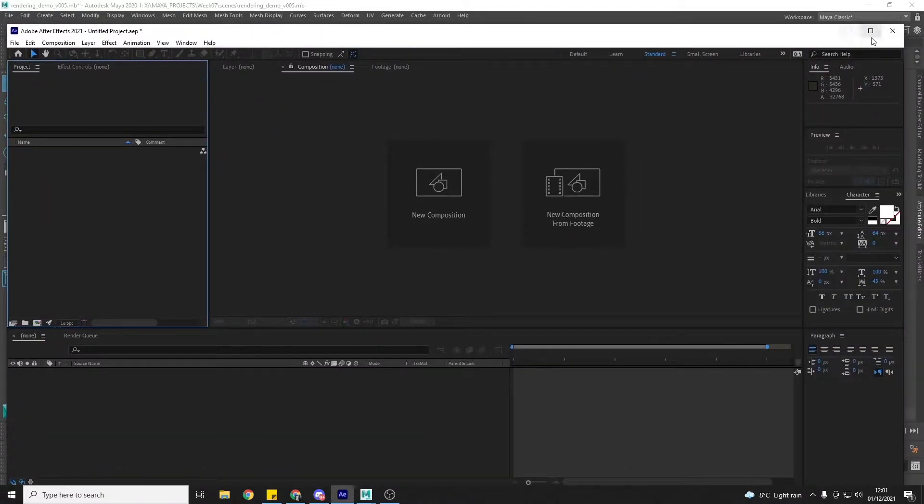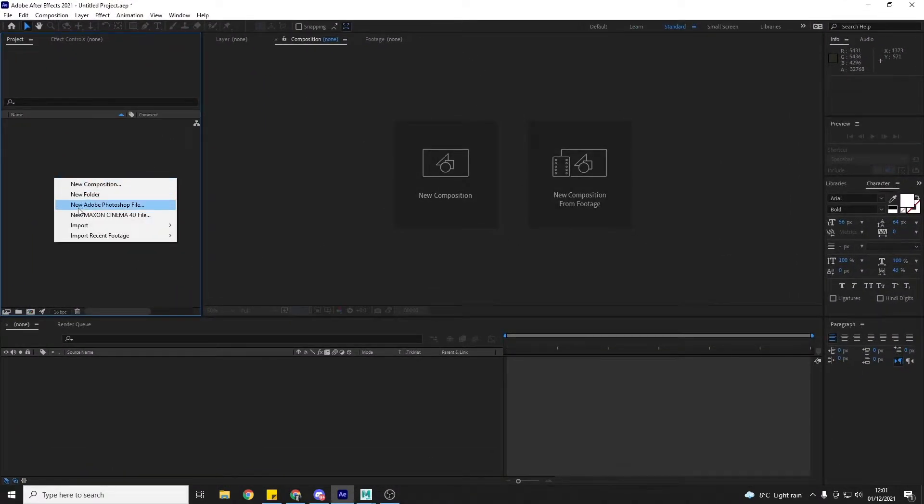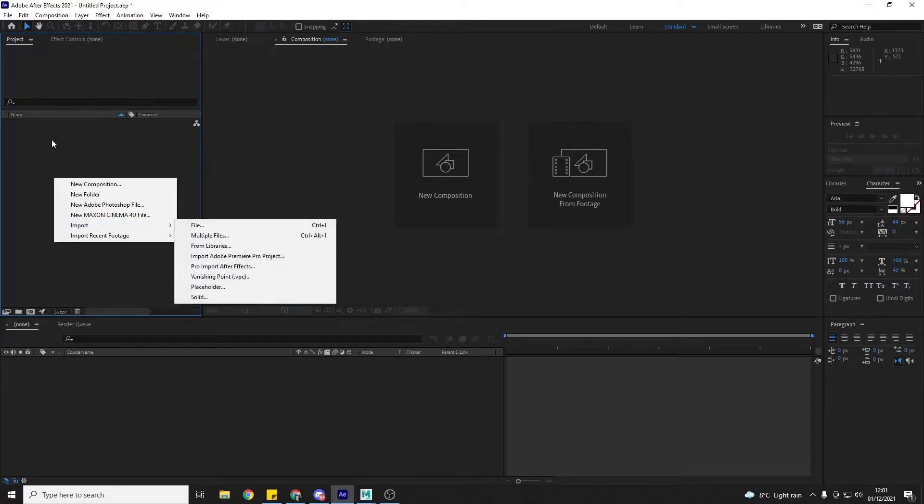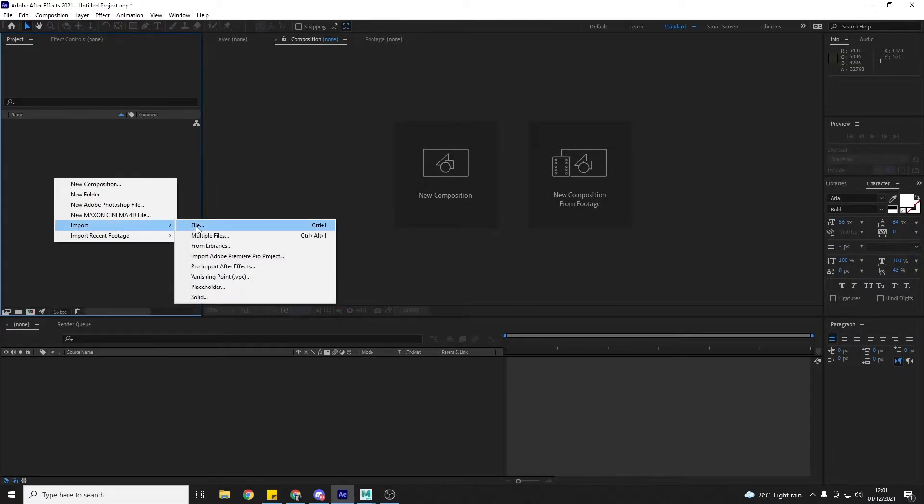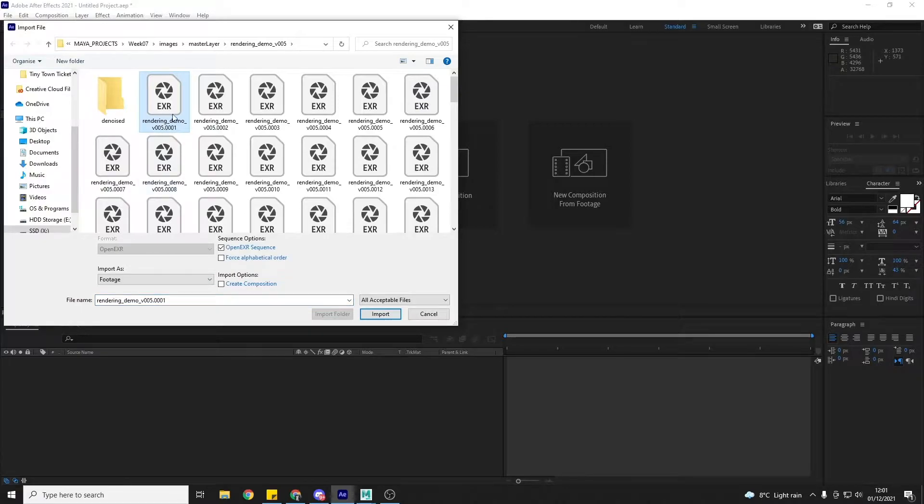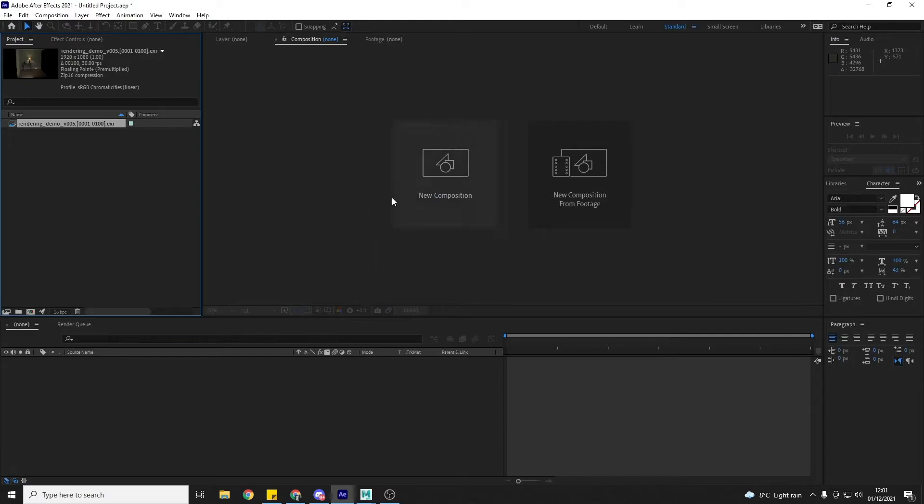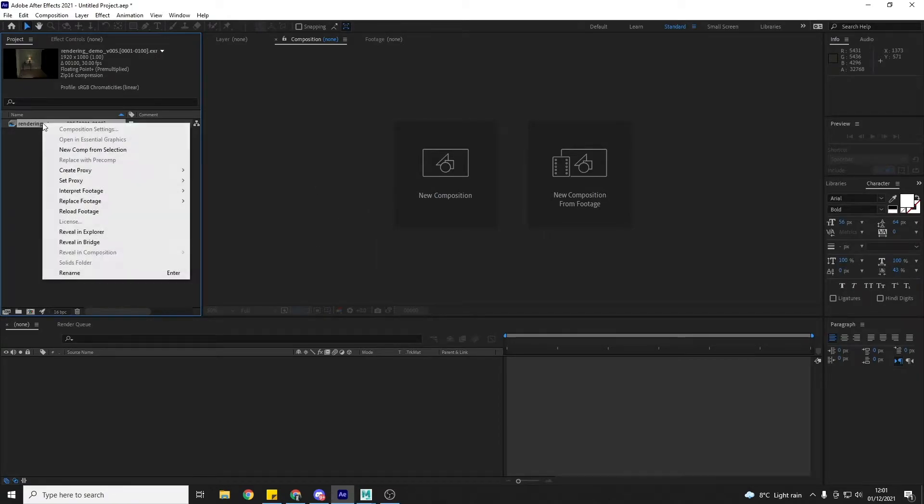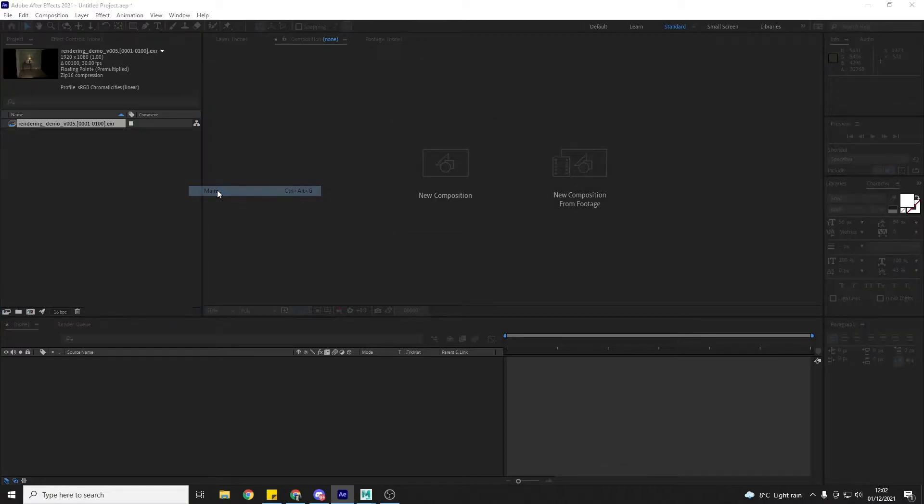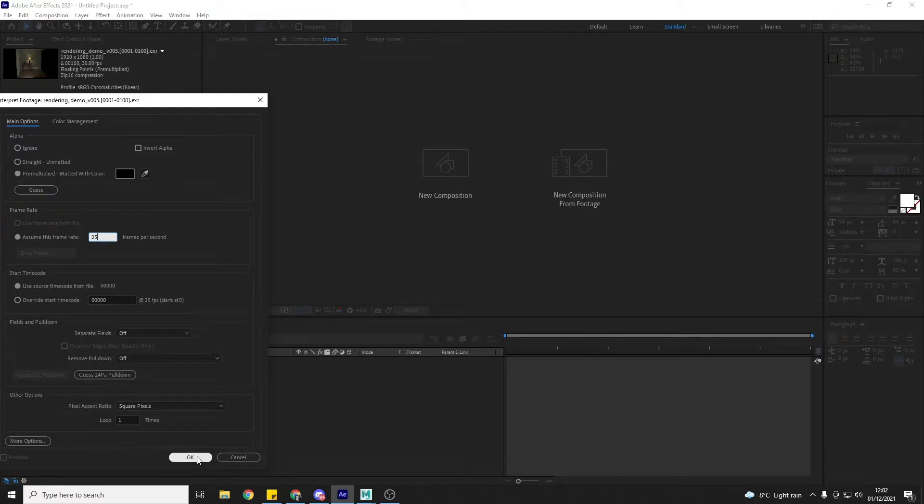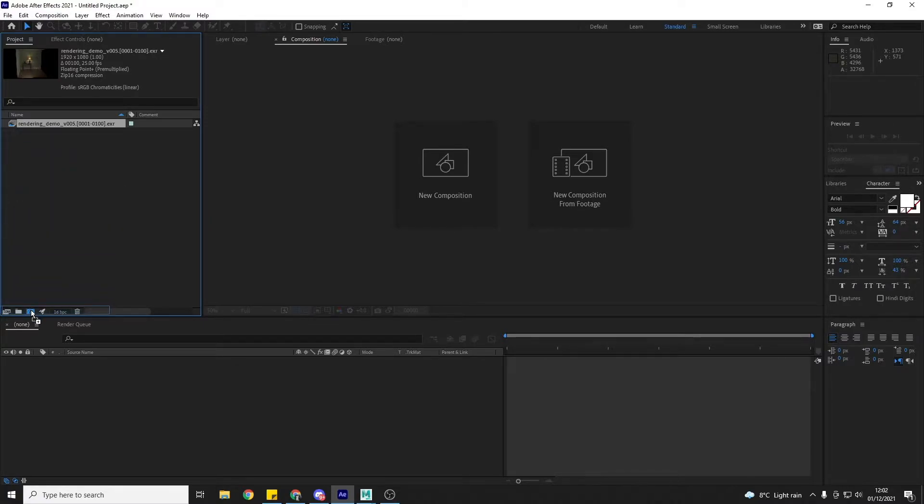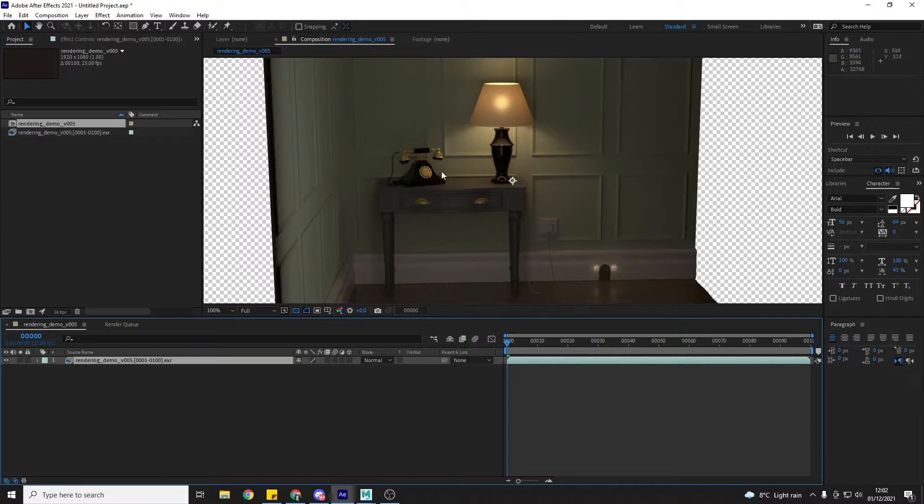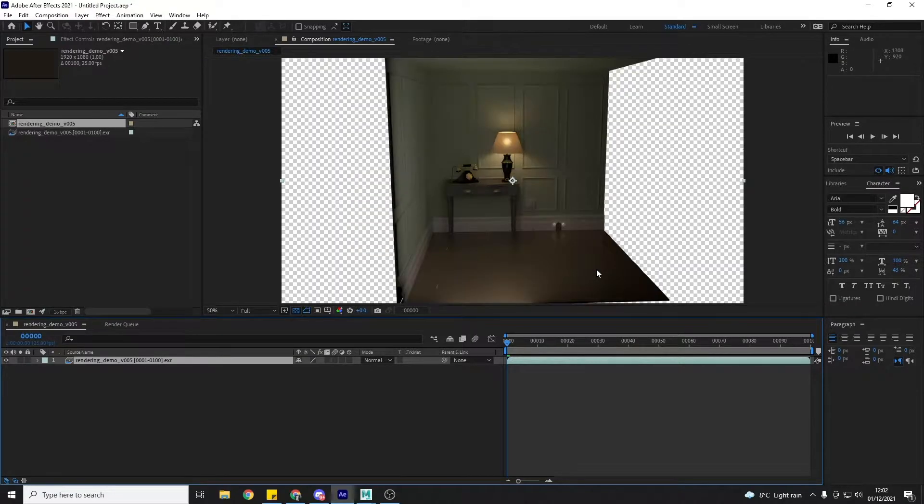So I've got After Effects here and I'm just going to right click in the project area and go to import file. And then I'm going to choose the first frame and make sure that EXR sequence is checked and import that in. And then I'm just going to right click Interpret Footage Main and make sure that this is set to 25 frames per second, because that's what my animation is at. And then I can grab this, drag it down to the new composition button and Maya's made me a new composition.